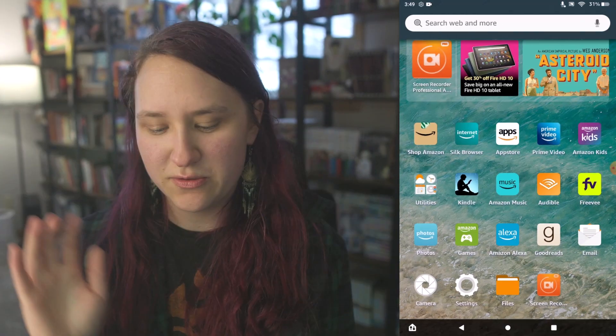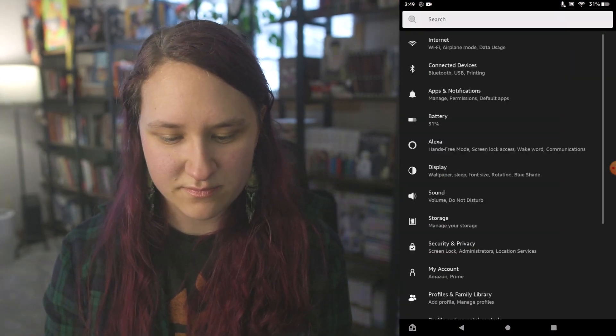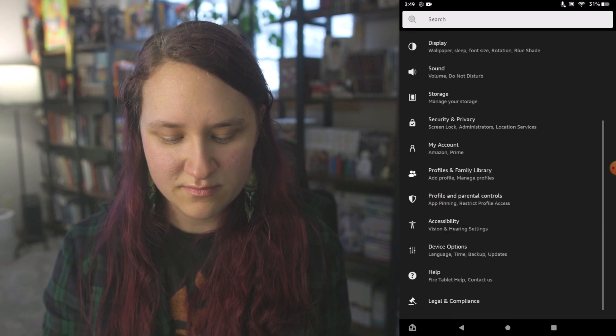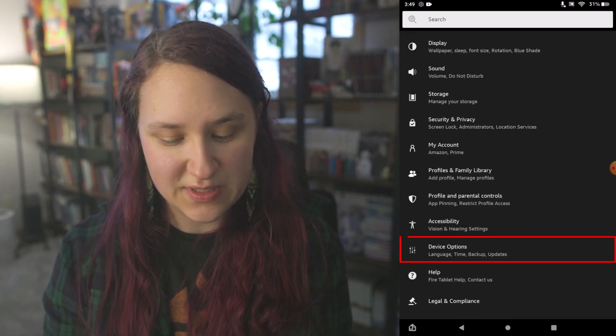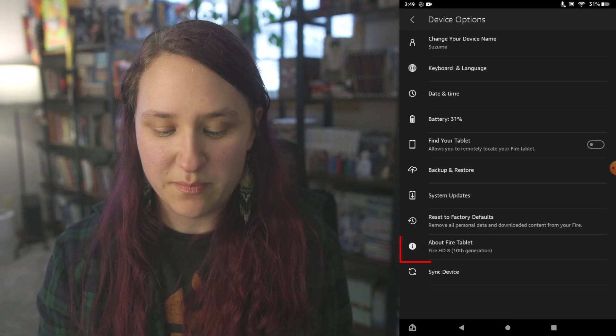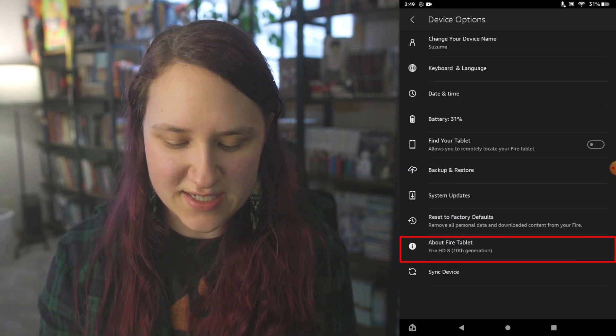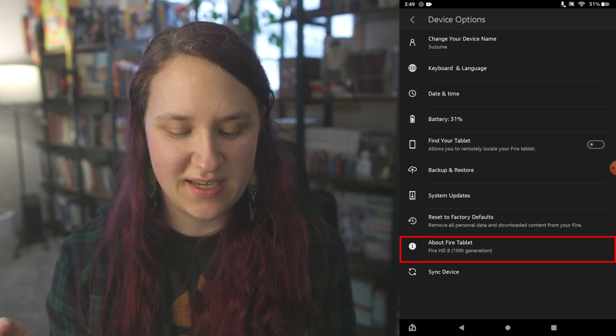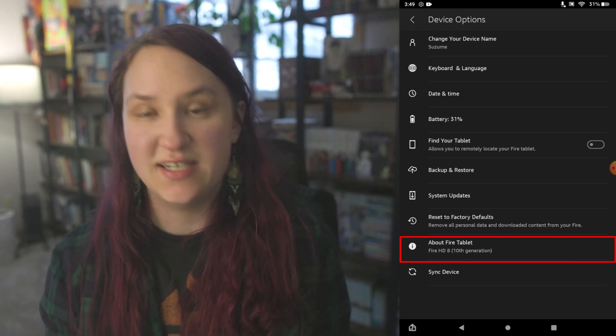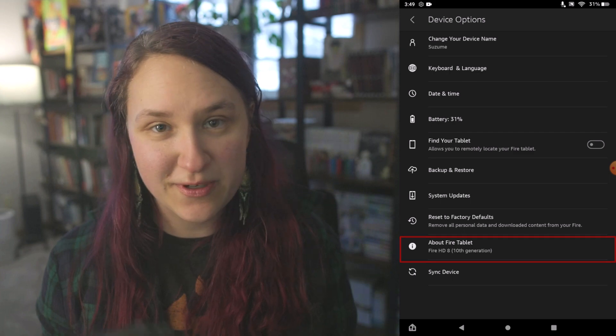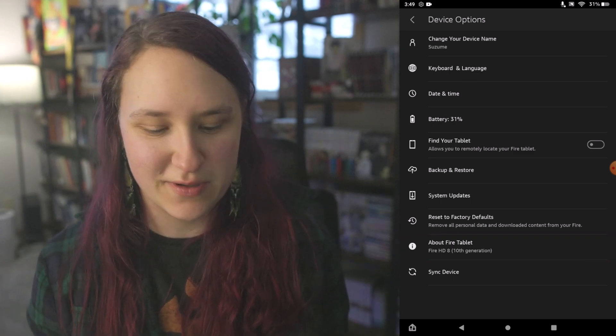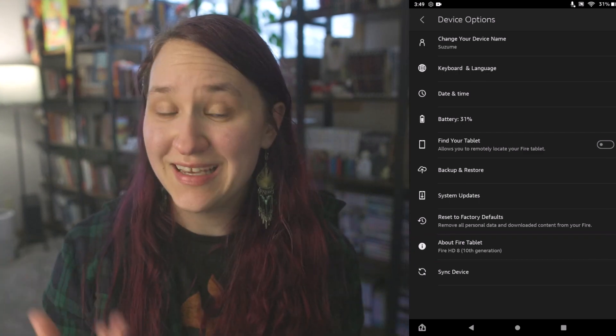As a note, this only is going to work on Kindle Fire HD 8, so if you don't know what your Kindle Fire is, go to your settings and scroll down to Device Options. At the bottom you can see under About Fire Tablet, this is a Fire HD 10th generation. That is the only one I can confirm that this process is going to work on.